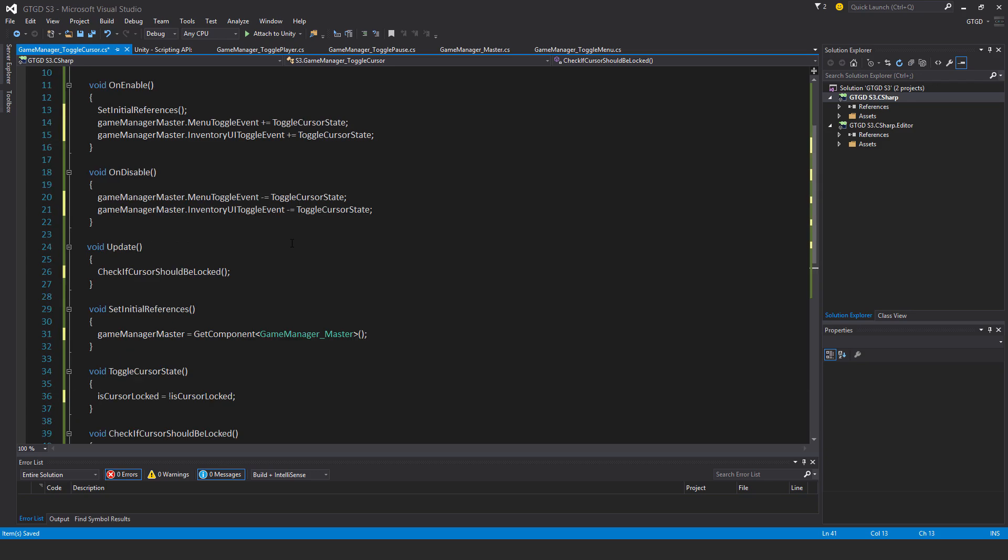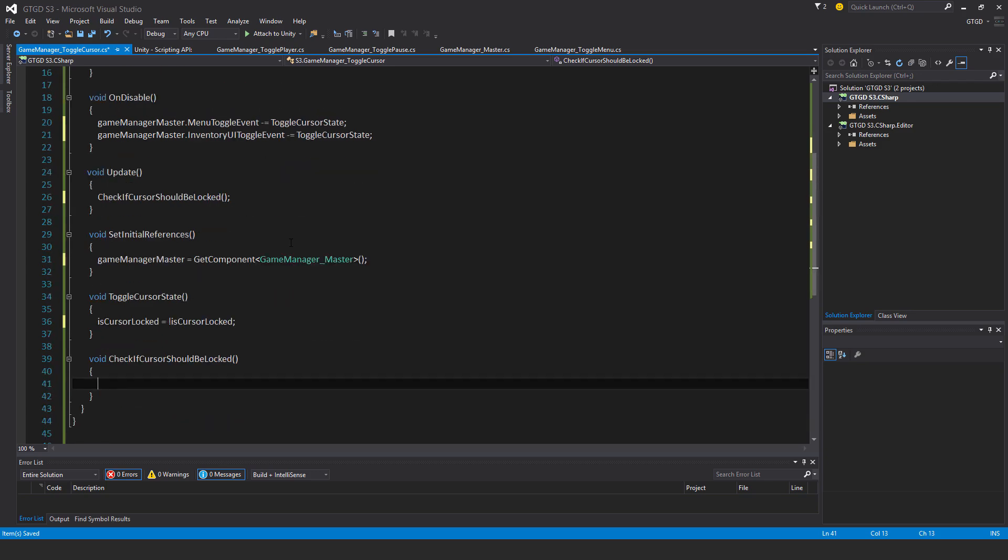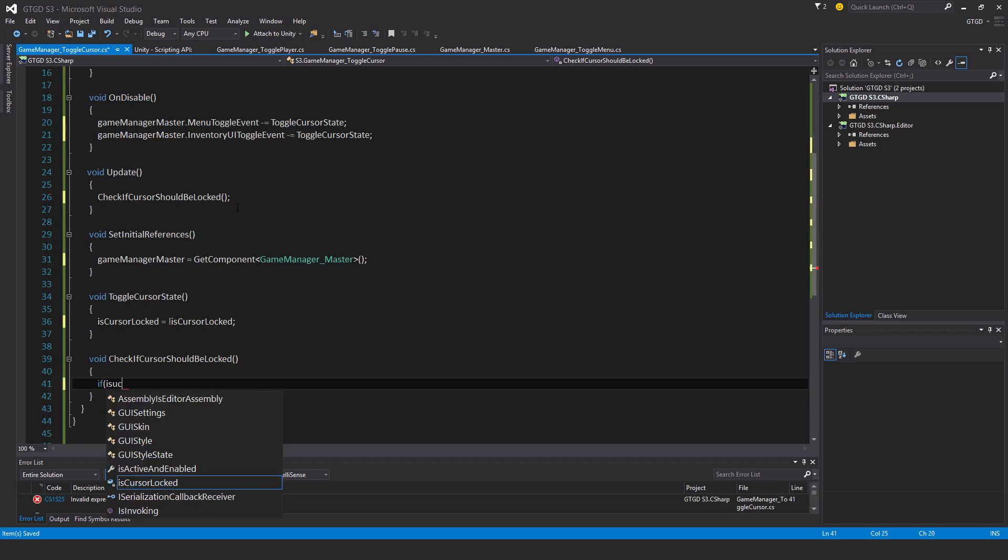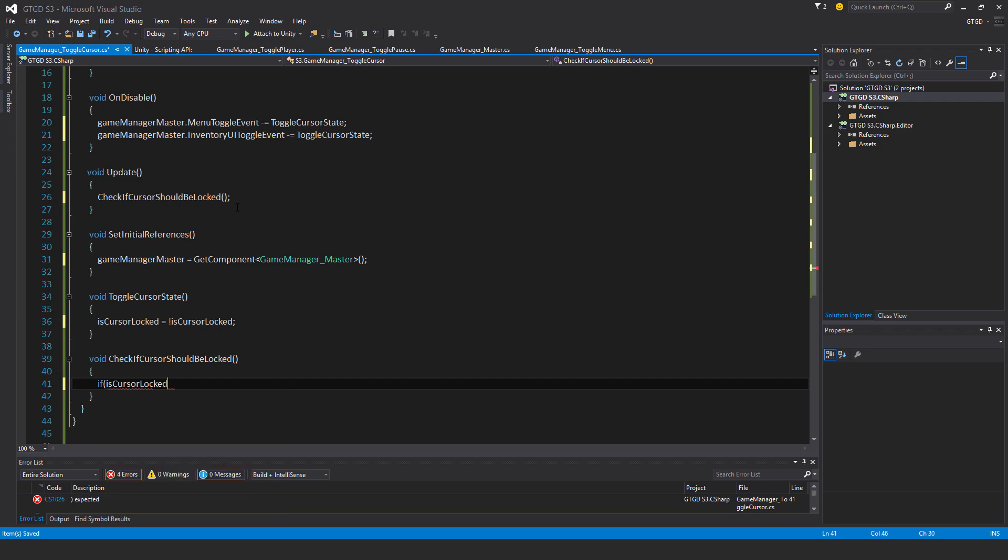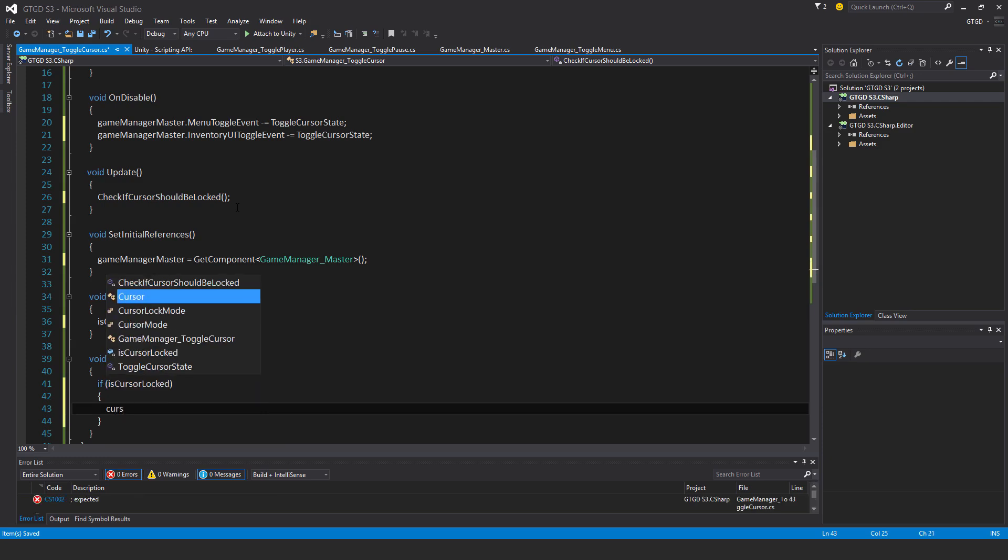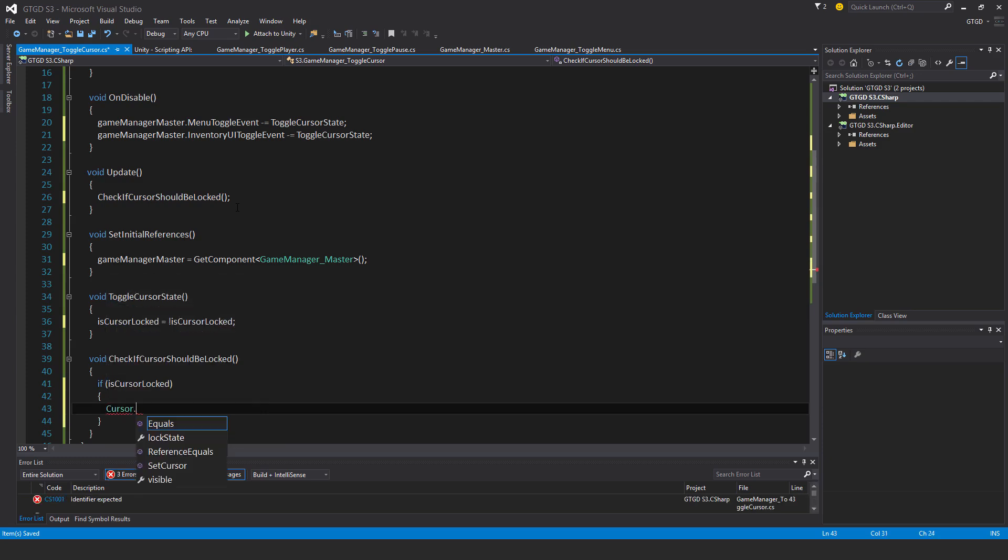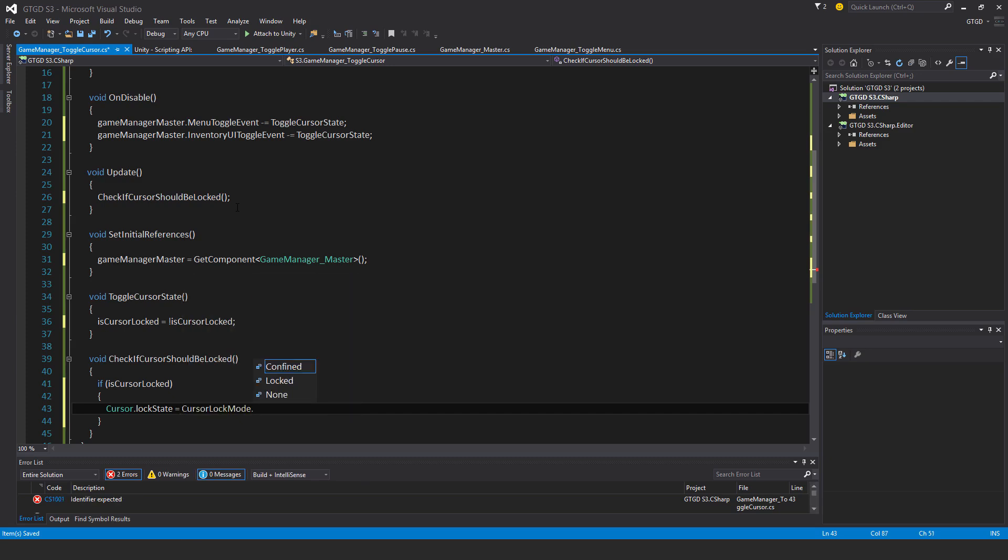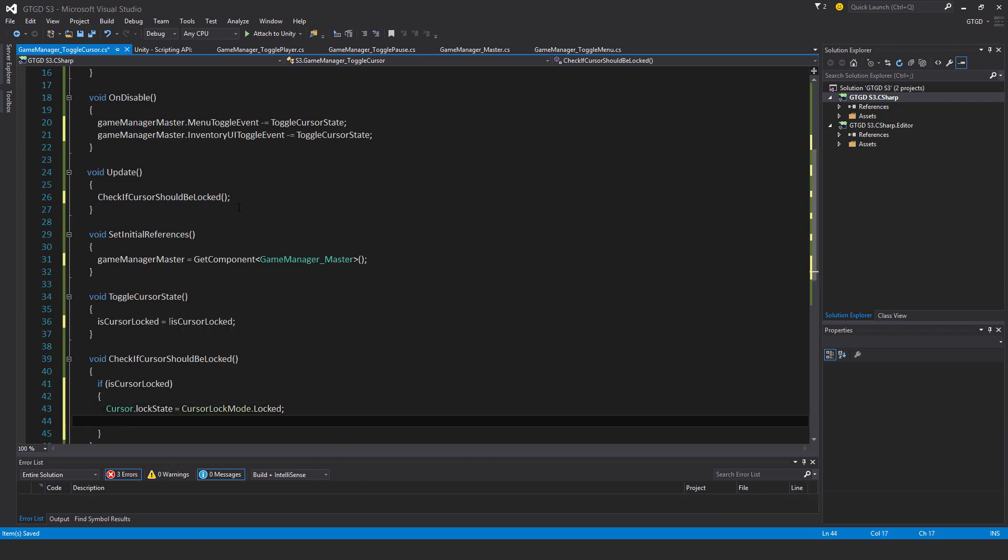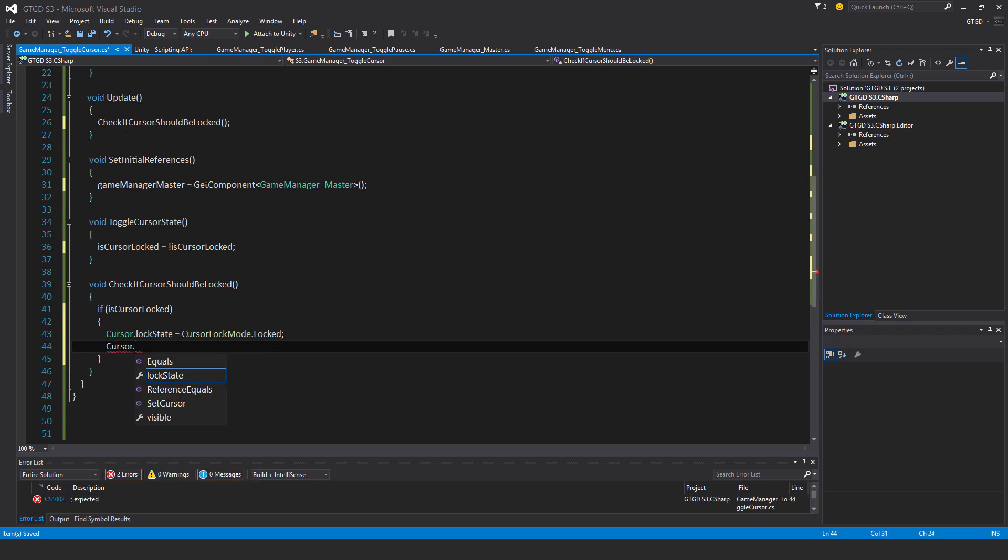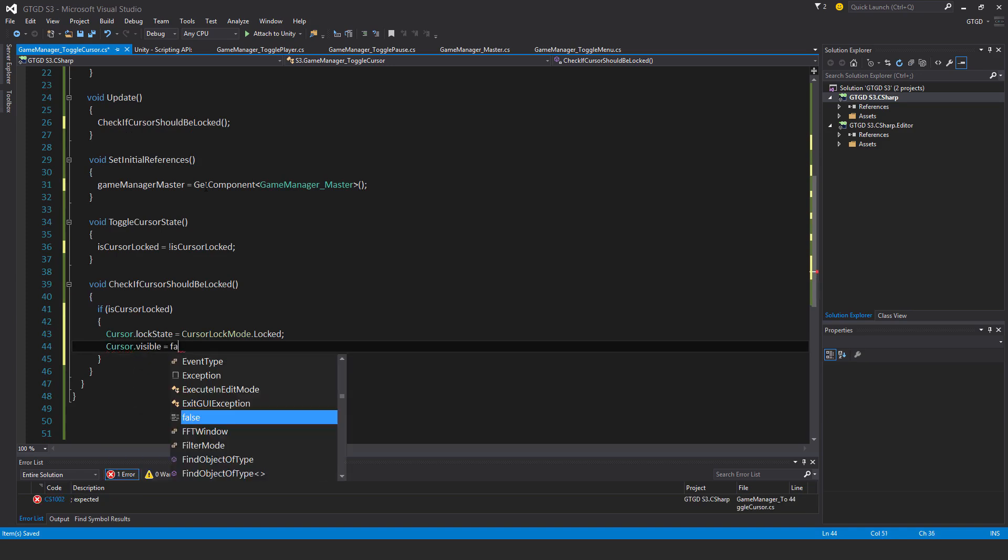And then in this method that's called in Update, I'll now check the state. So if isCursorLocked, if it is locked, then that means the cursor should be locked. So Cursor.lockState is CursorLockMode.Locked, and also hide the cursor. So Cursor.visible equals false.